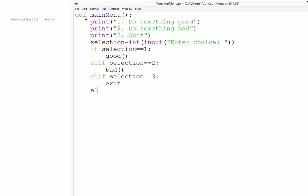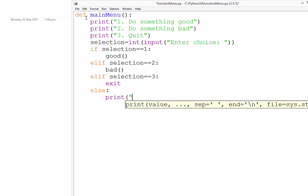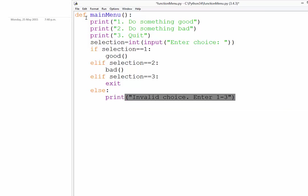And finally, if all of those fails, so we have an else at the end, we're just going to say print invalid choice, enter one to three. Okay. And then we might just recall the main menu.